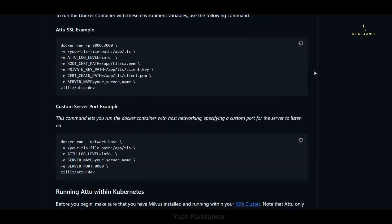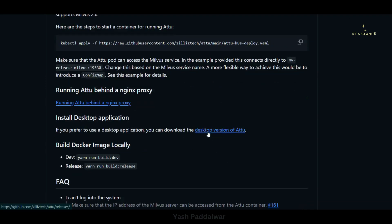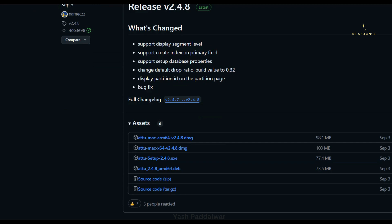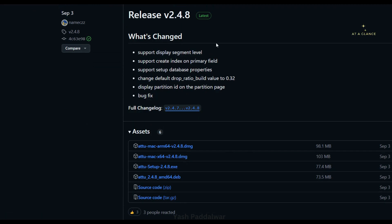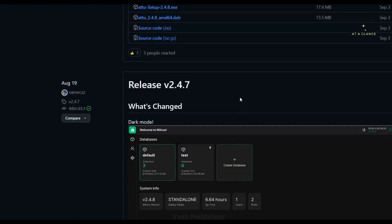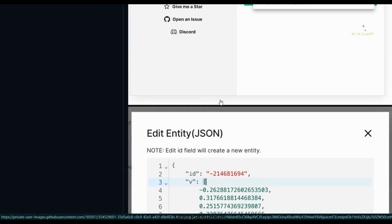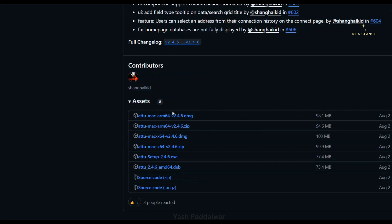To install the desktop version, just scroll down and visit the desktop version section of Attu. Click on the particular link and you will be redirected to the releases page. Scroll down and you can see the assets. Now make a note: do not download the EXE file of the latest version — I would recommend you skip the latest two versions. Scroll down and download release version 2.4.6.